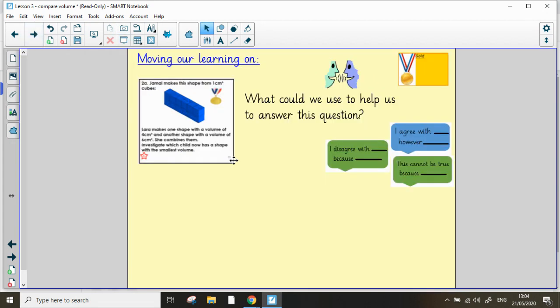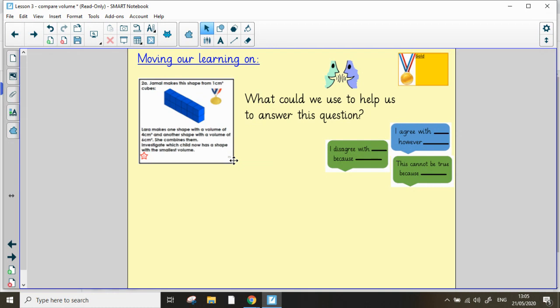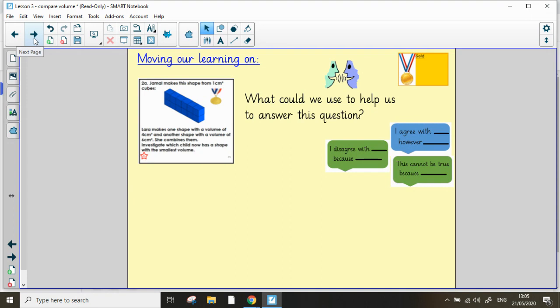Moving our learning on, we have a question like this. Jamal makes a shape from 1 centimeter cubed. Lara makes one shape with a volume of 4 centimeter cubed, and another with a volume of 6 centimeters cubed. She then combines them. Investigate which child now has a shape with the smallest volume. It will really help now, if you use cubes to help you. If not, you could always draw them to help you find the answer. Good luck. I've put the answers on with the question sheets for you, when you've done that task.